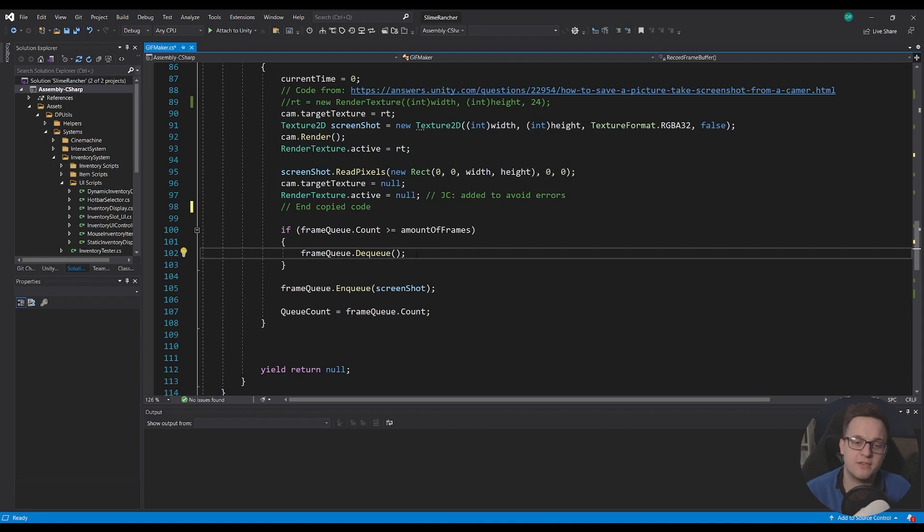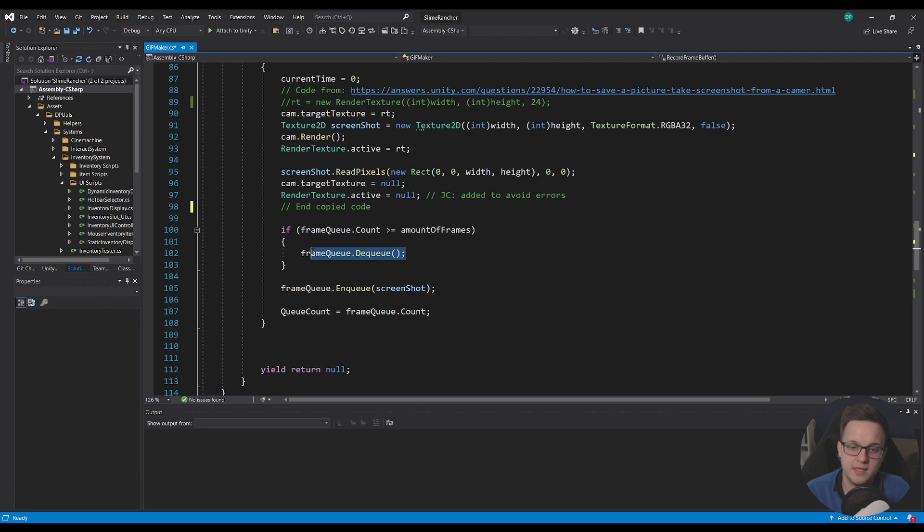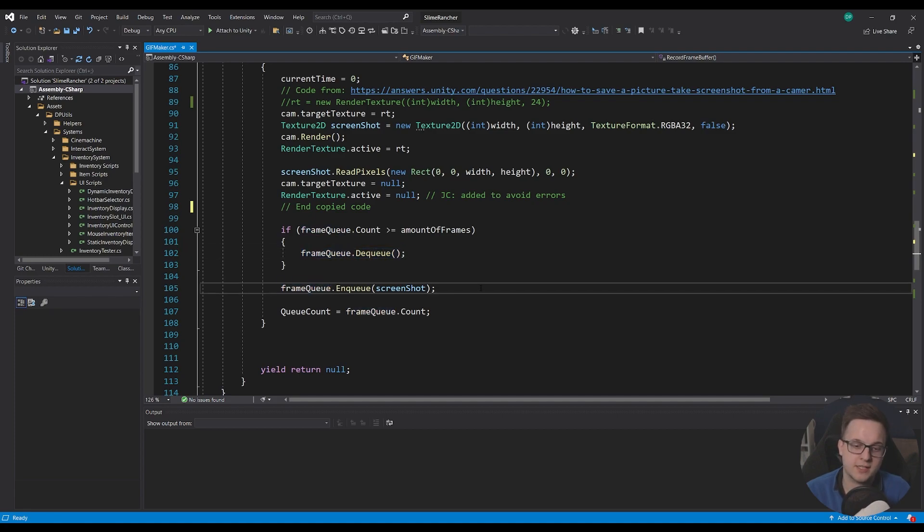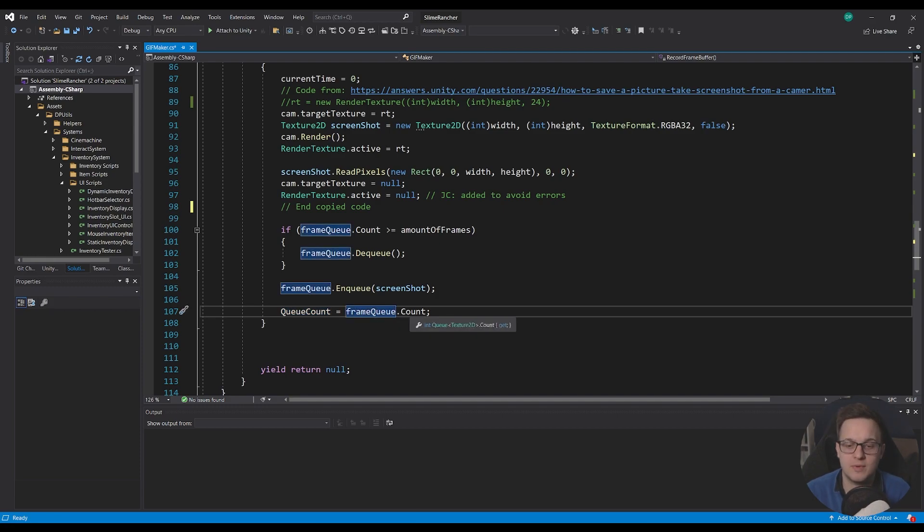There are extension methods you can make that do this, you can have managed queues and stuff but this works fine for me. So once we dequeue screenshot we can enqueue the next one and then here I was just setting the queue count to the frame queue count and this is just so I can see in the inspector how many frames are actually in the queue.